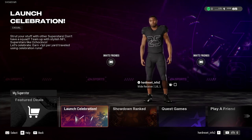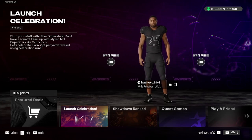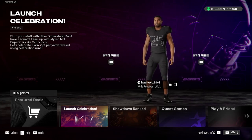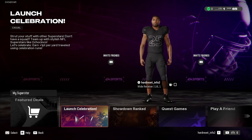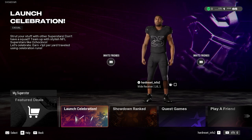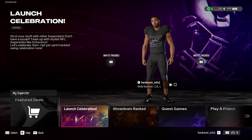Hello, in front of me I've got NFL Madden 25. In this video I'll show you how to change your superstar appearance.